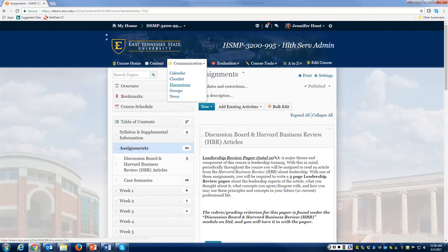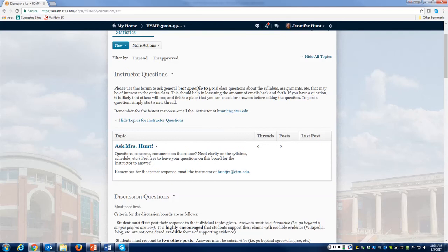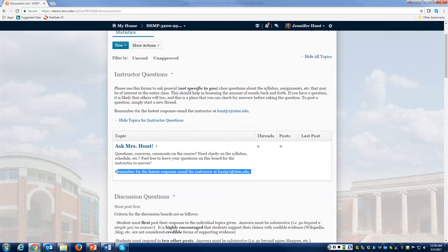If you go to discussions — under communication — that is where you will find our discussion boards you'll be participating in throughout the semester. I have one particularly just for questions, concerns, and comments about the course. If you have something that needs a quick response, please make sure to email me at huntjr1@etsu.edu — that will be the quickest way to get a hold of me. But you're always welcome to post on the board and I will get back to you in a timely manner.